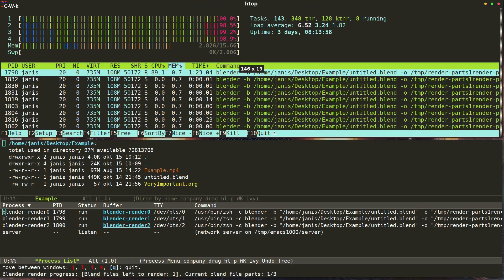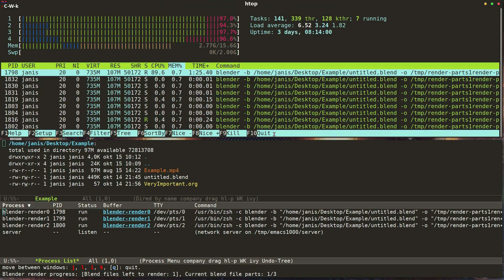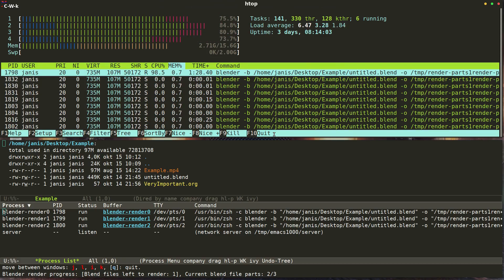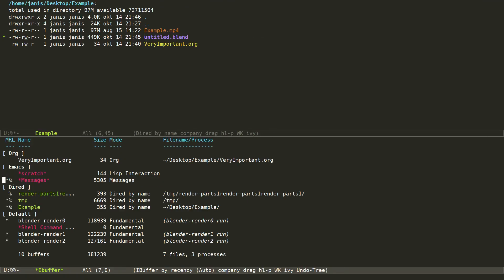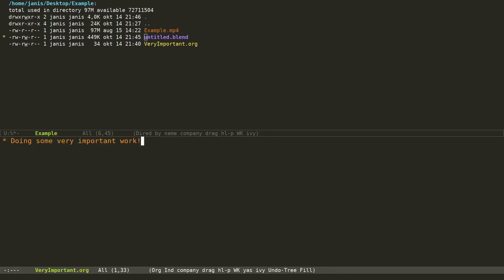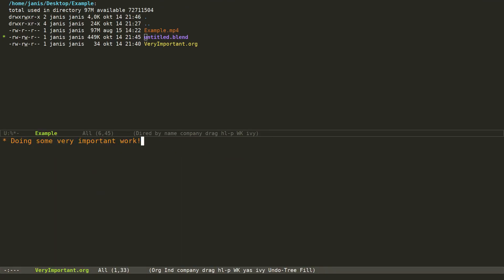Here we can see how rendering is finishing up and system usage is falling back down to normal. You can also see how the Blender processes have disappeared from the list in Emacs. If we add some additional contents to our very important .org file, you can see down in the messages line that there are messages telling you that the rendering has finished.